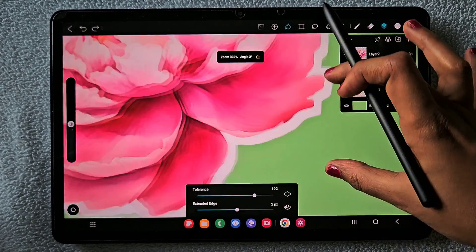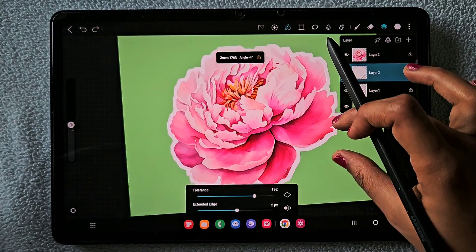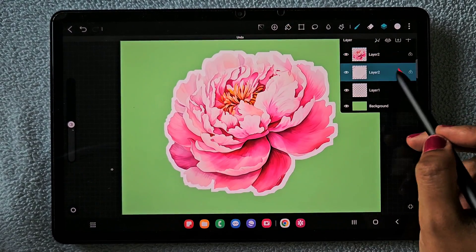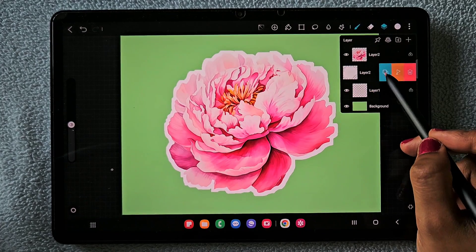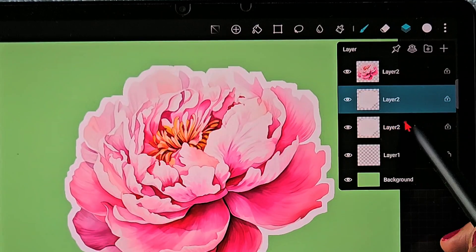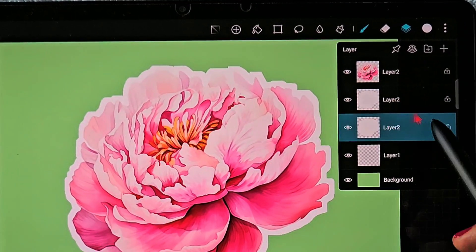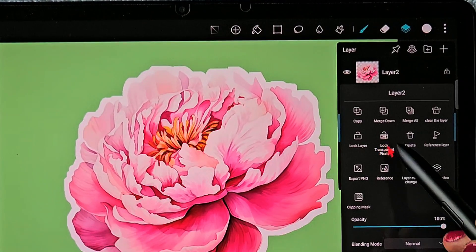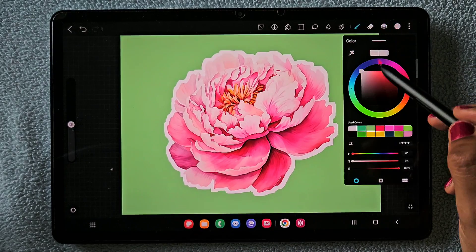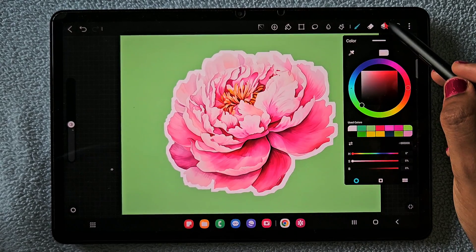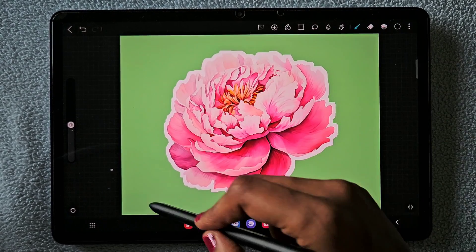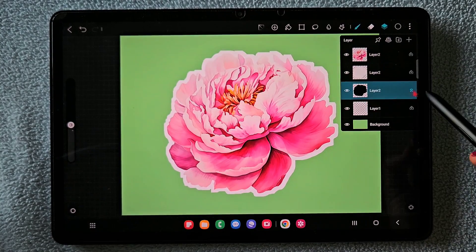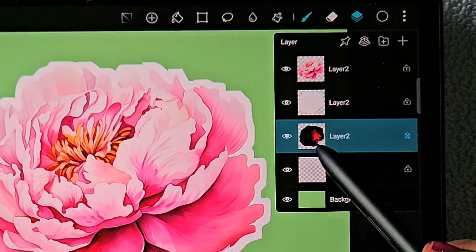I'm going to release the bucket tool and duplicate this white color object layer. On the bottom layer I am going to use lock transparent pixel and fill with black color. Make sure you are on the bottom layer — you can see I changed the color of that white flower into a black one.